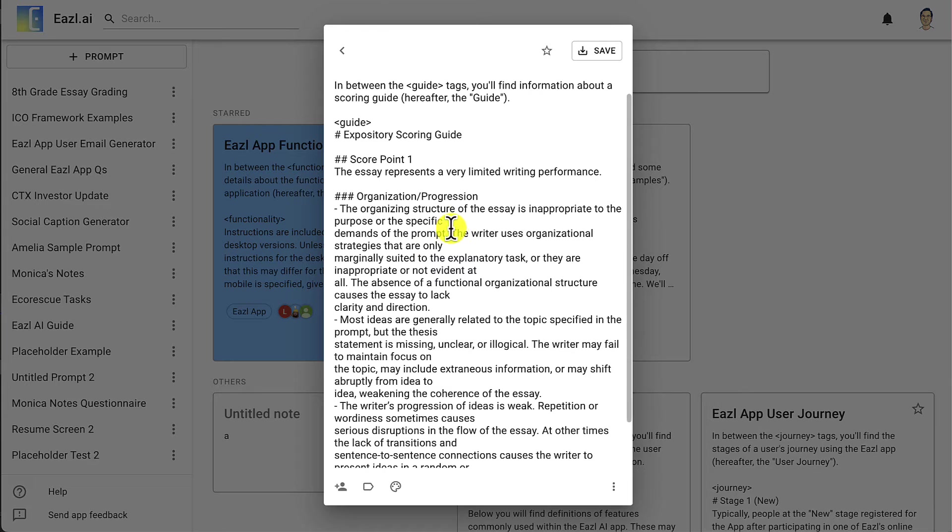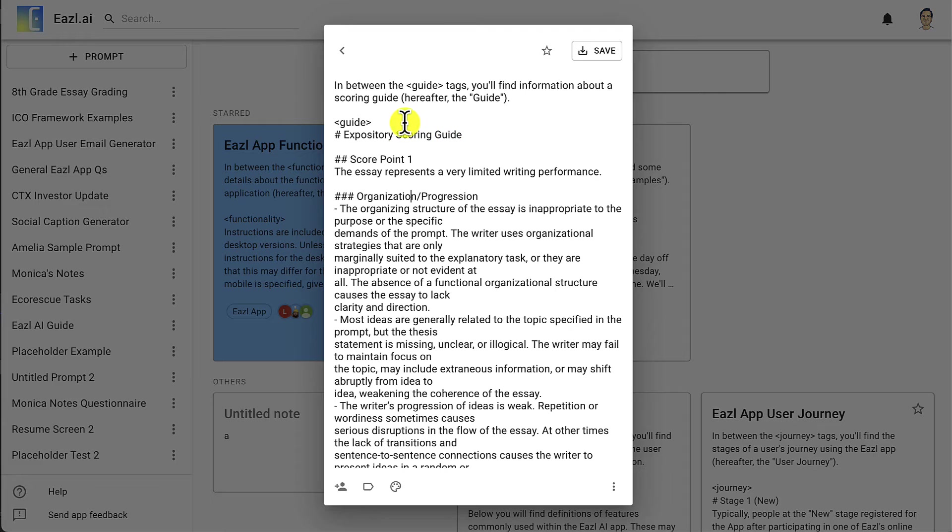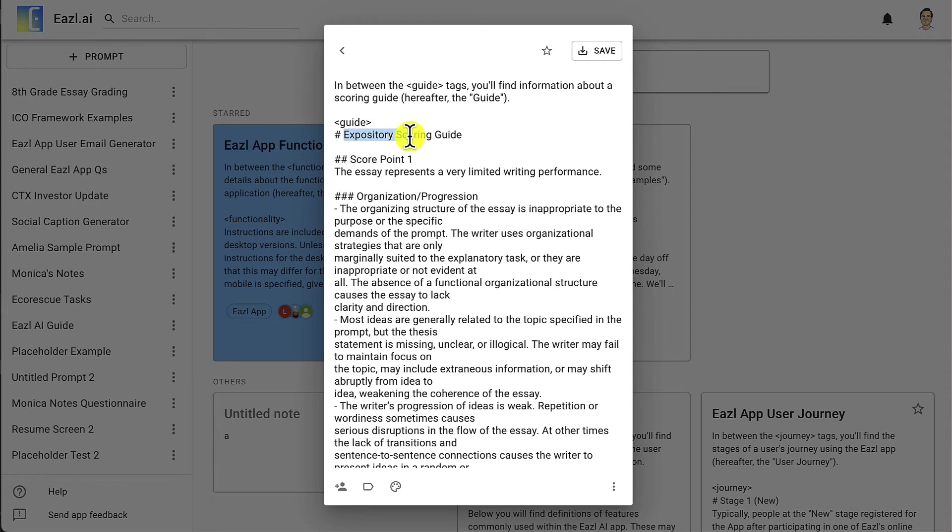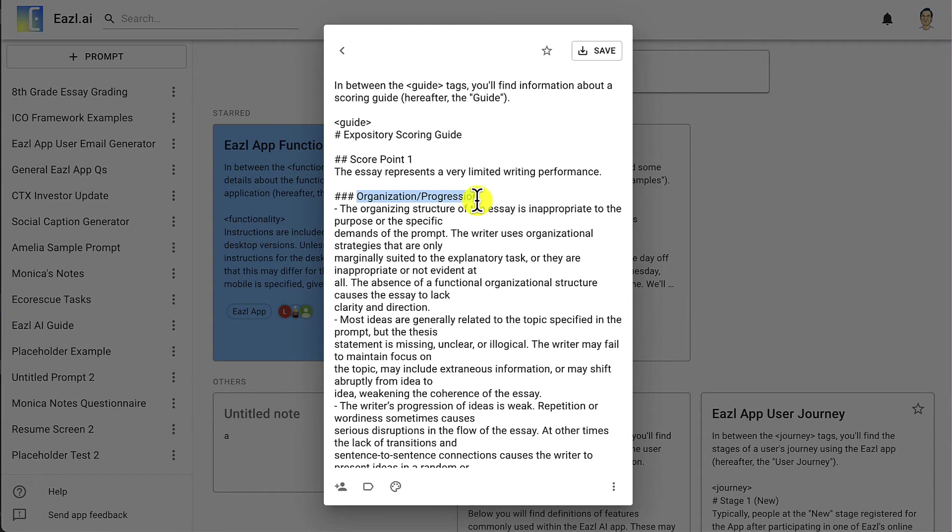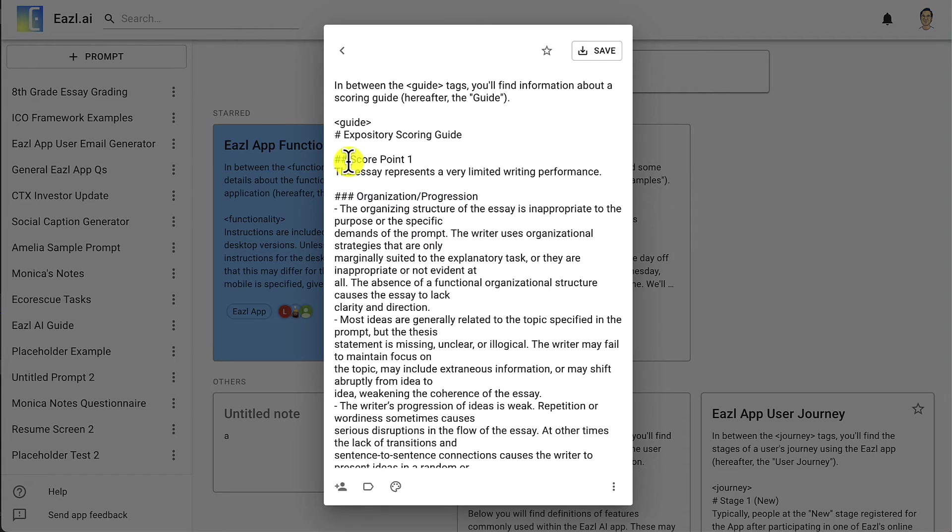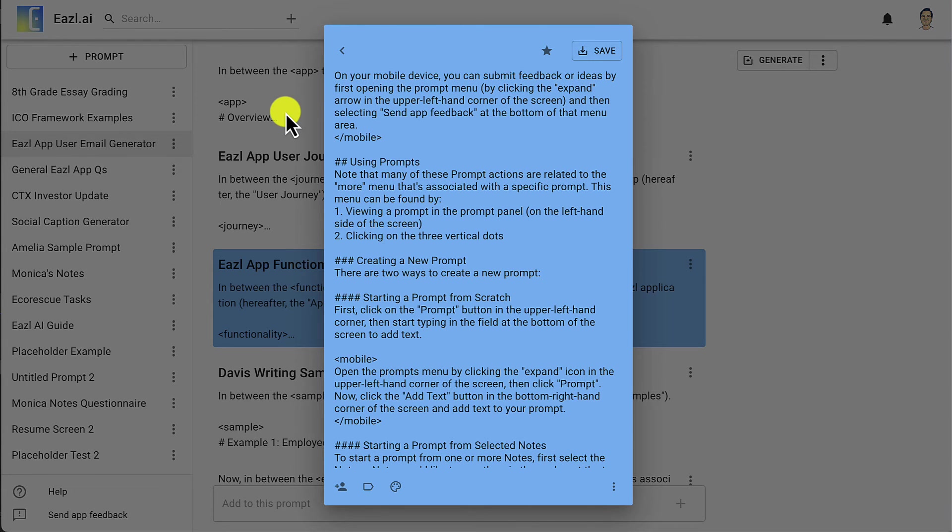What we've done by adding three hashtags to this organization progression sub subtitle is we are in between our scoring guide tags saying that here's the title and here's one subsection and then here's a sub subsection. Basically we're saying this is how you score the organization and progression of something that is score point one. I'll show you a full version of this.